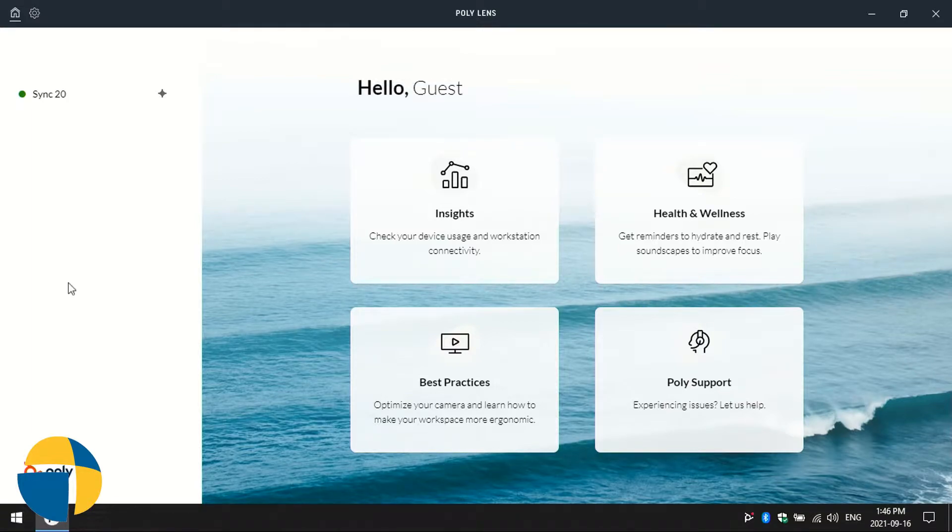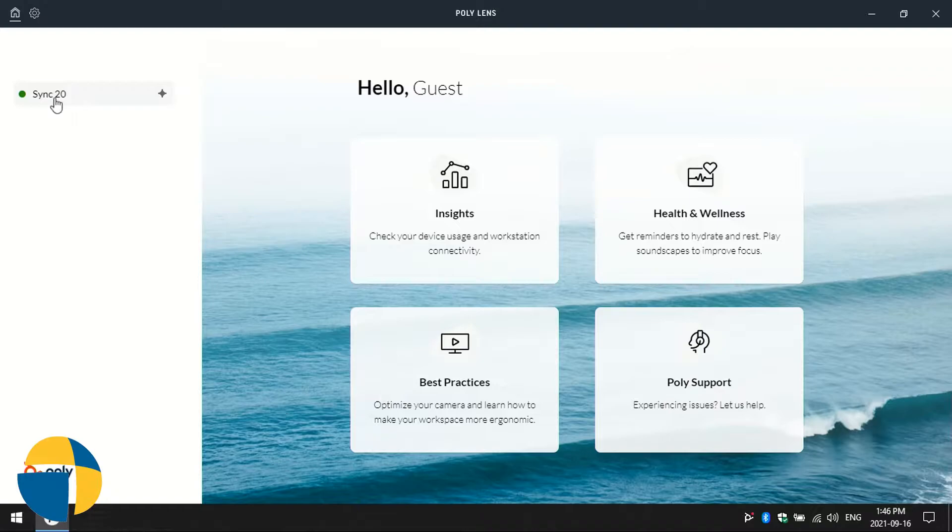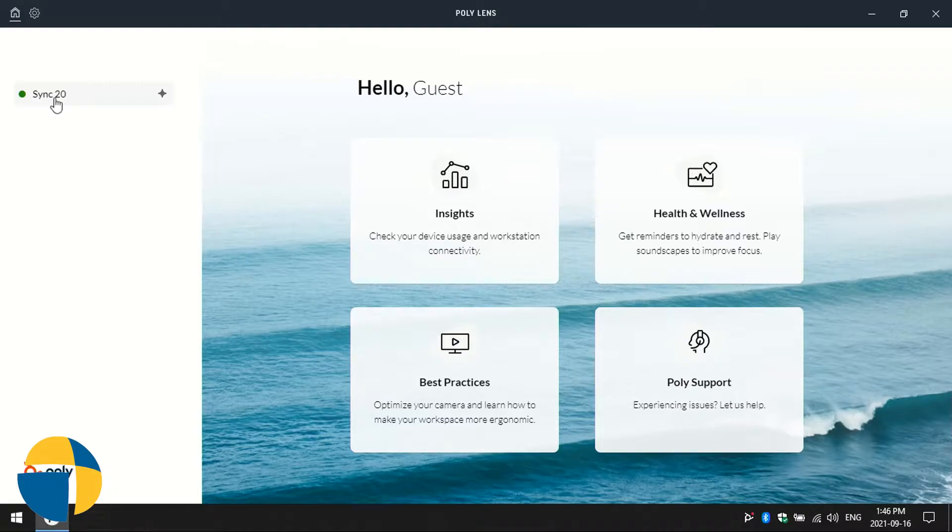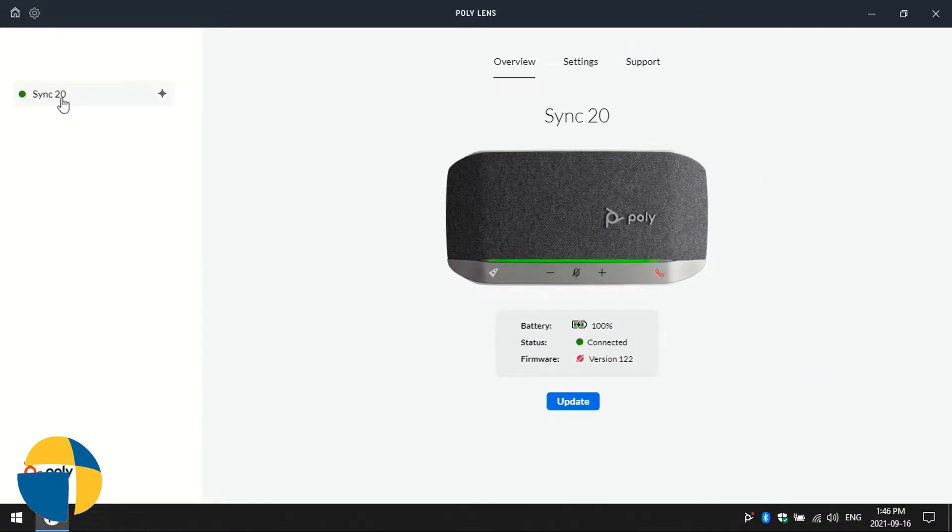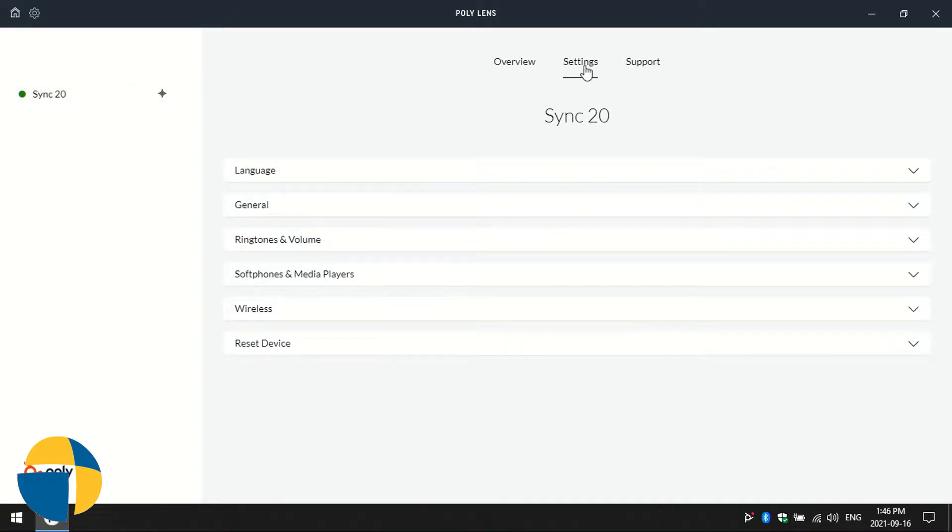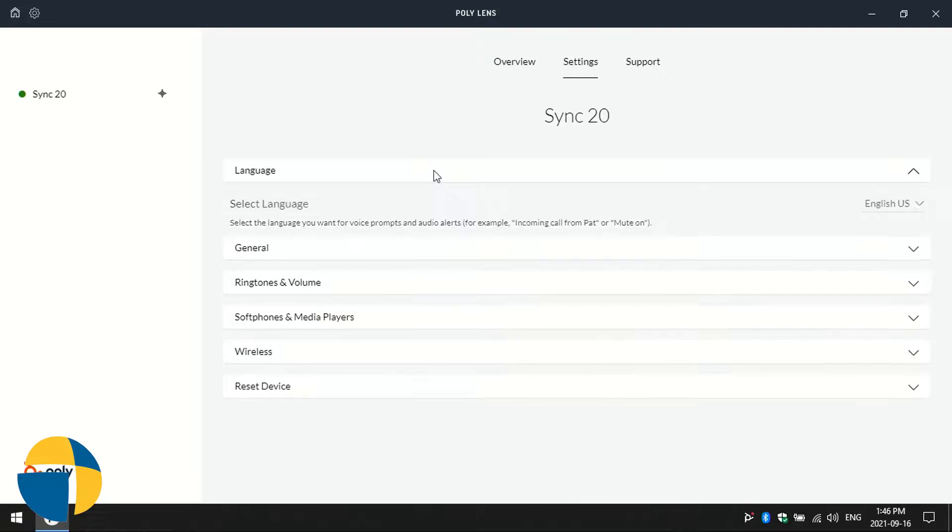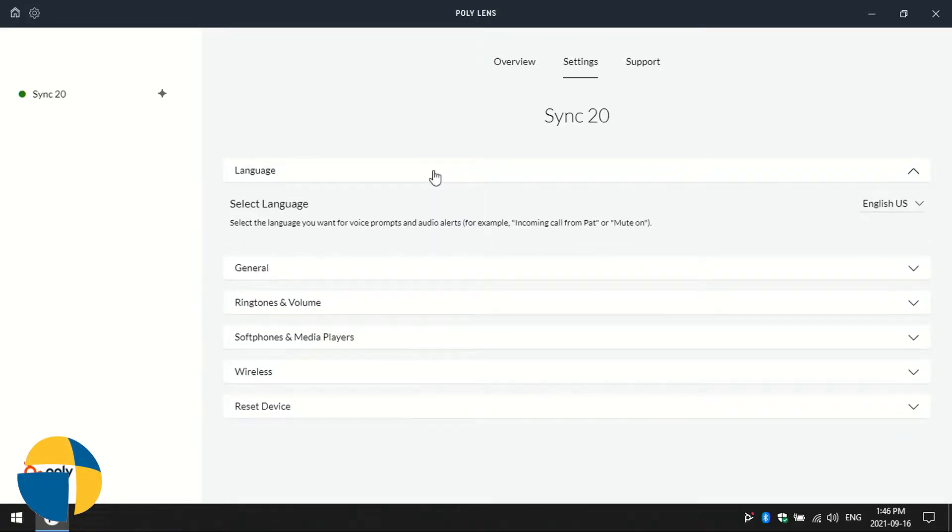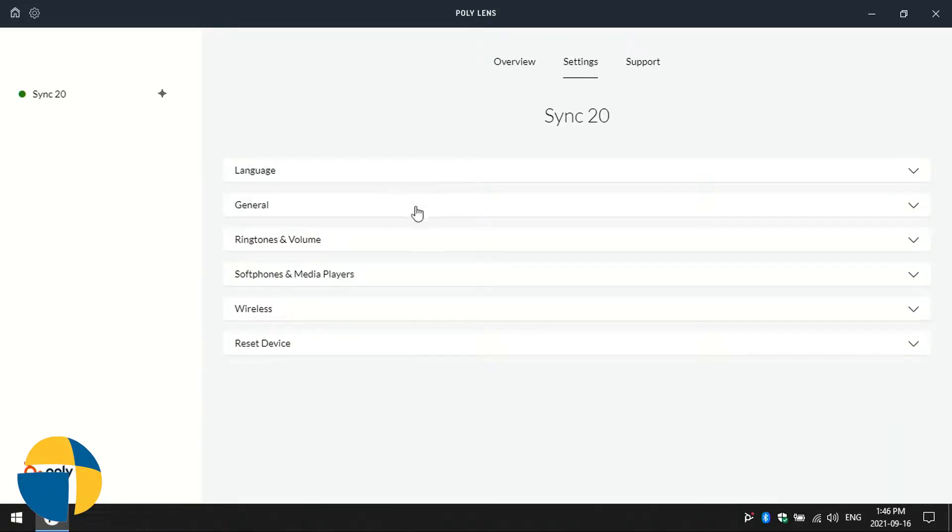You'll see that it has immediately detected the Sync 20. If you have multiple Poly devices, say a Sync 20 and one of the P5 webcams, you'll see those devices listed here in this local device manager. I'm going to select Sync 20. The battery currently shows charged and it is connected. You can dive into the settings. This is where you can get into the full customization of the device itself.